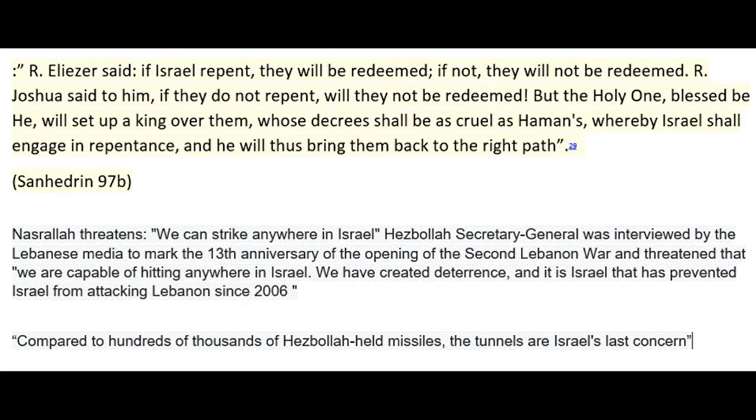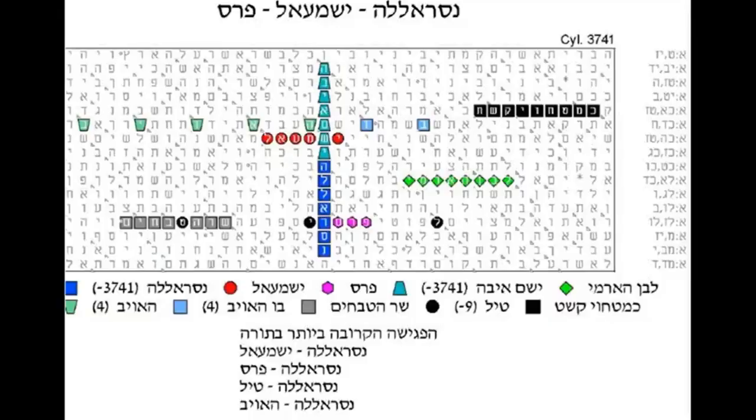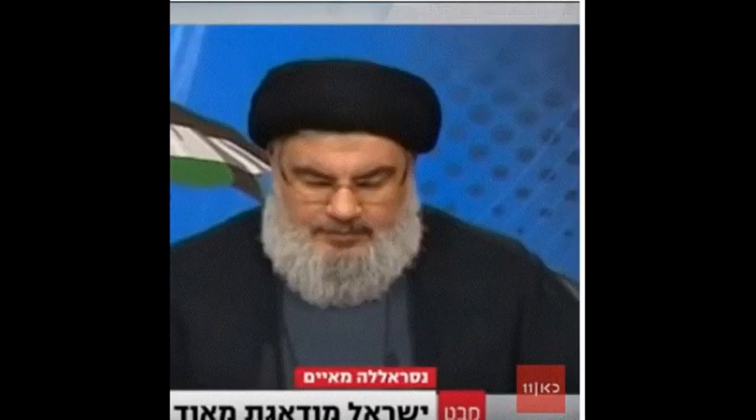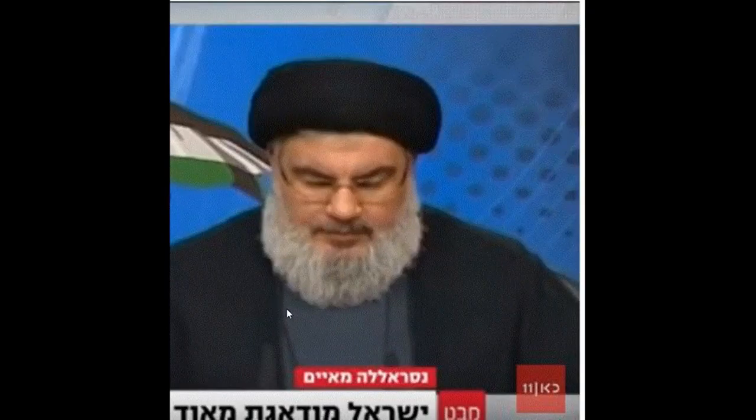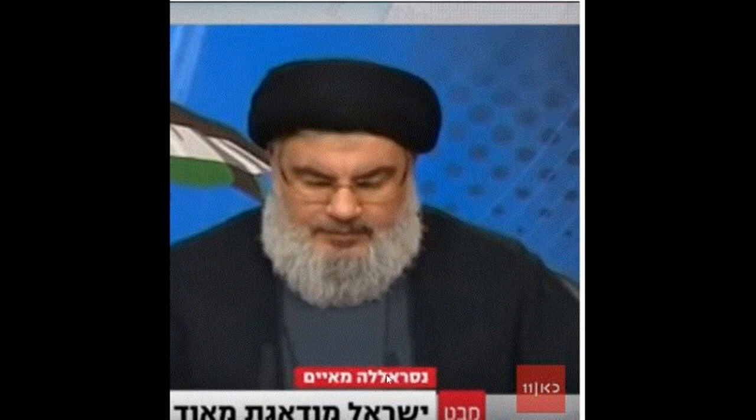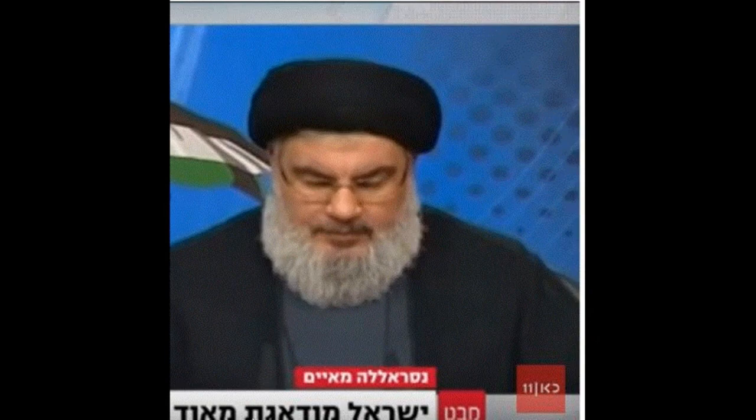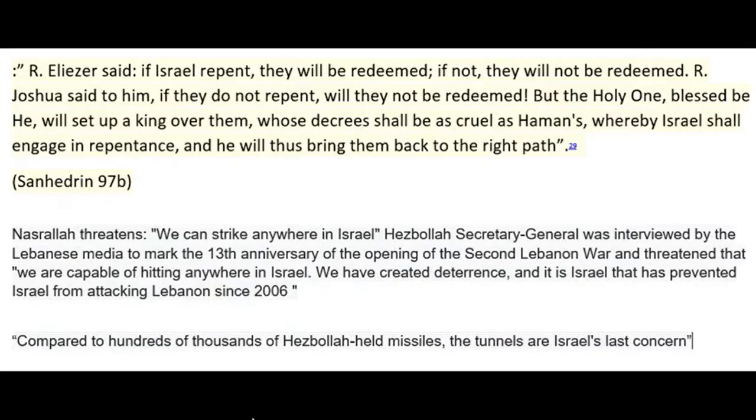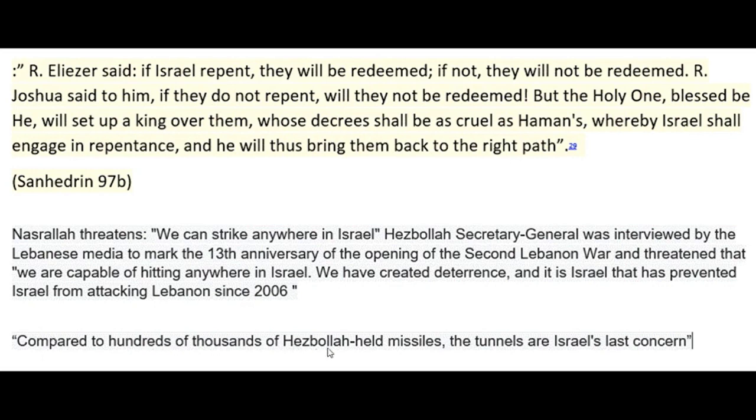In fact, we can see in the news in Israel, on the radio, on the television, clearly written: Nasrallah threatened. And Israel is very worried, not simple, not simple at all. It is so interesting that it is written that compared to hundreds of thousands of Hezbollah-held missiles, the tunnels are their last concern, but still the missiles.